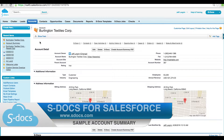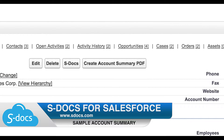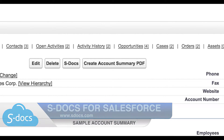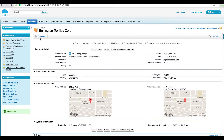Welcome to sDocs for Salesforce. In this short video, I'll generate an account summary PDF. As you can see, I've already added that button to my page layout. But before I click on it, let's take a quick inventory of some of the data available for this account.